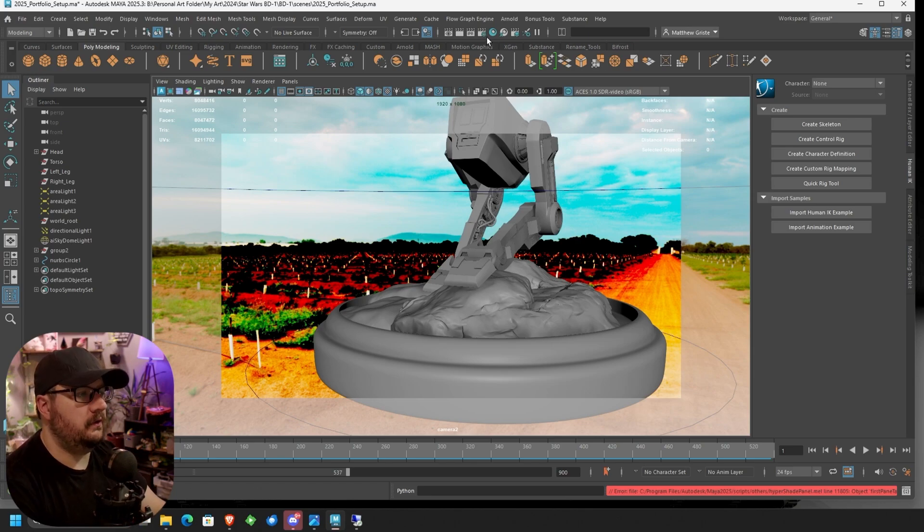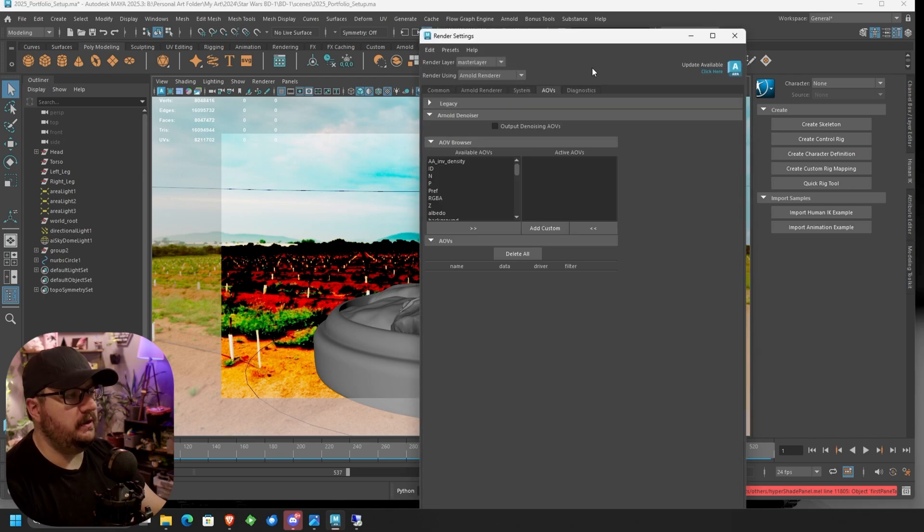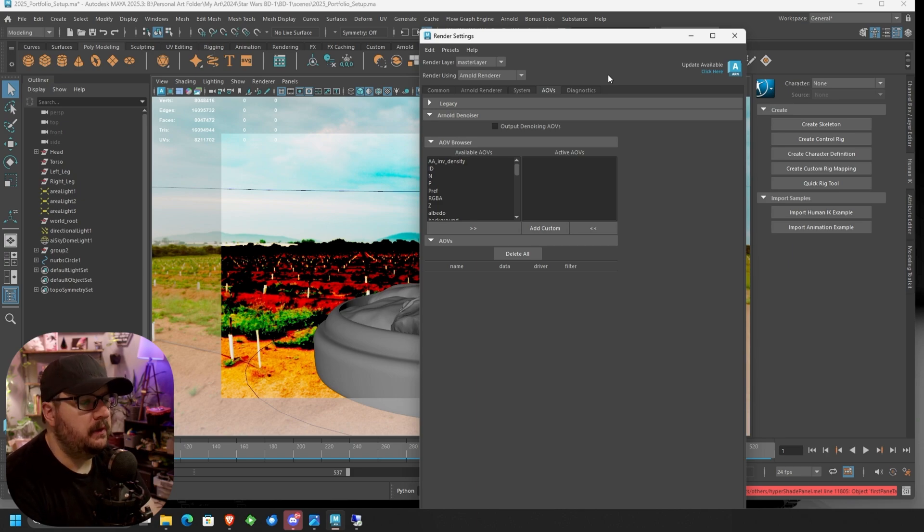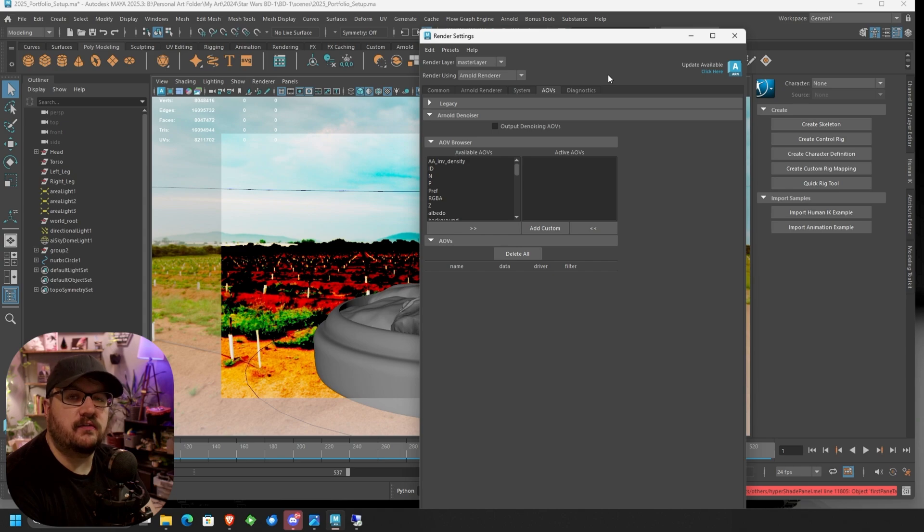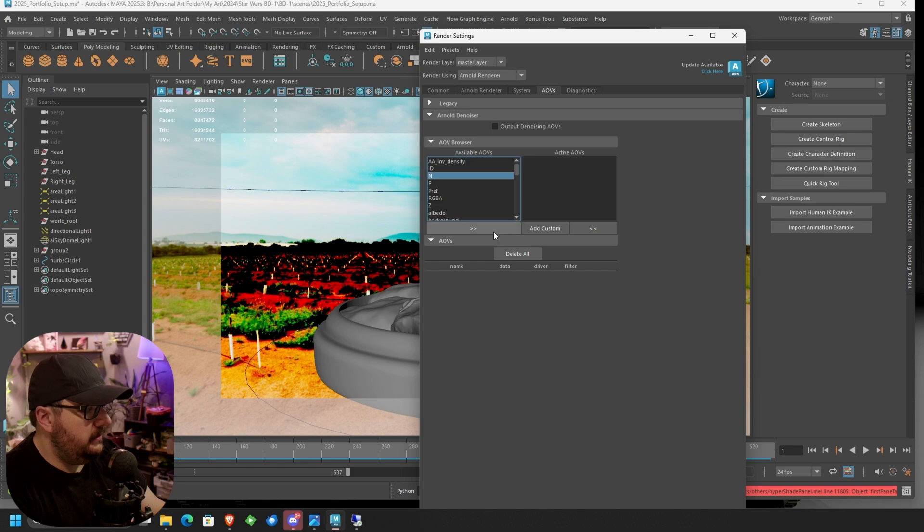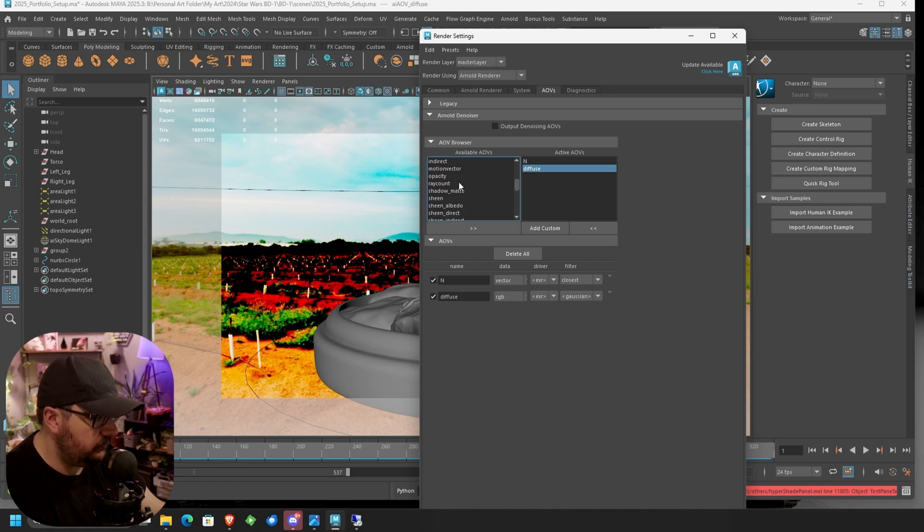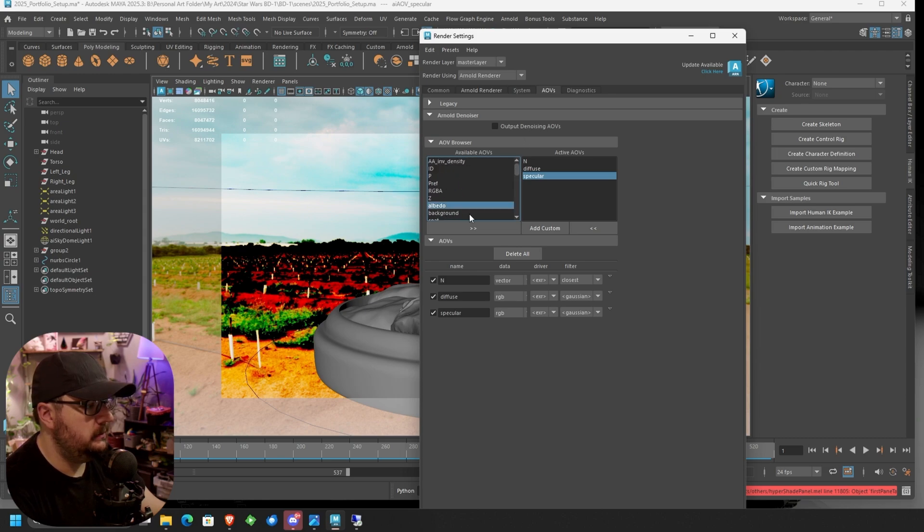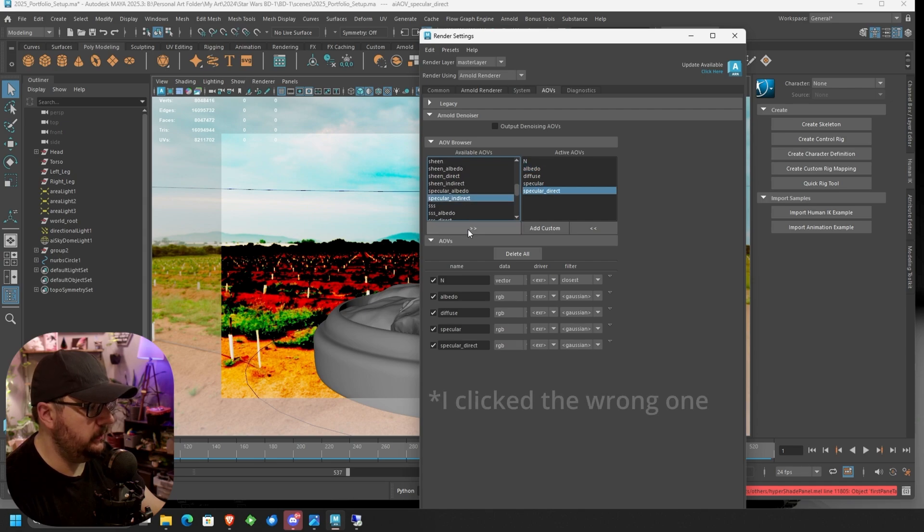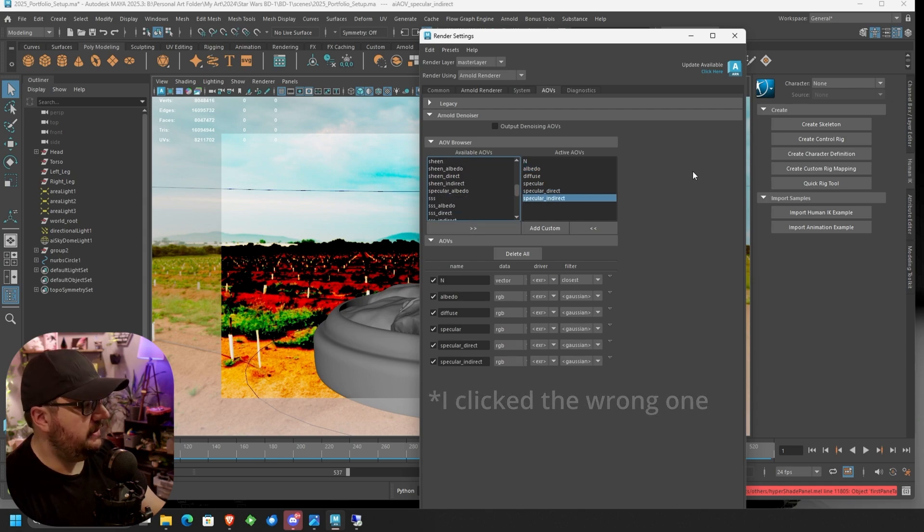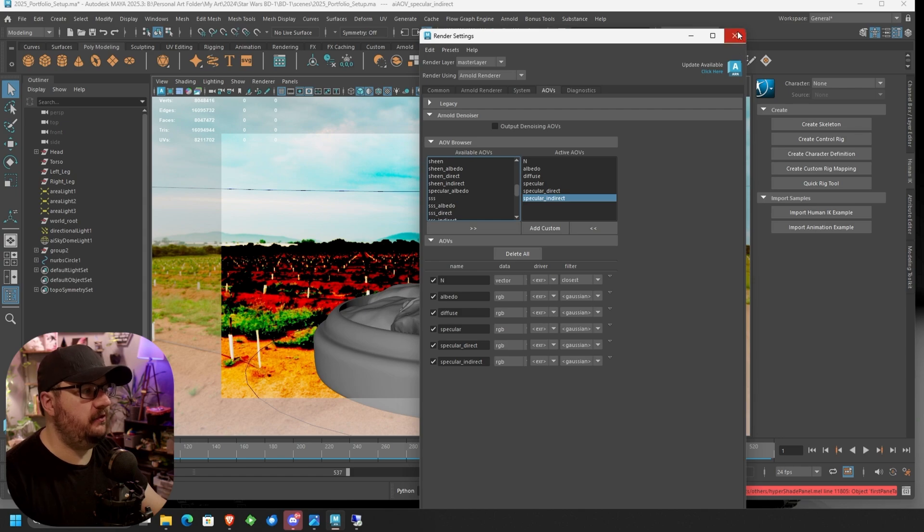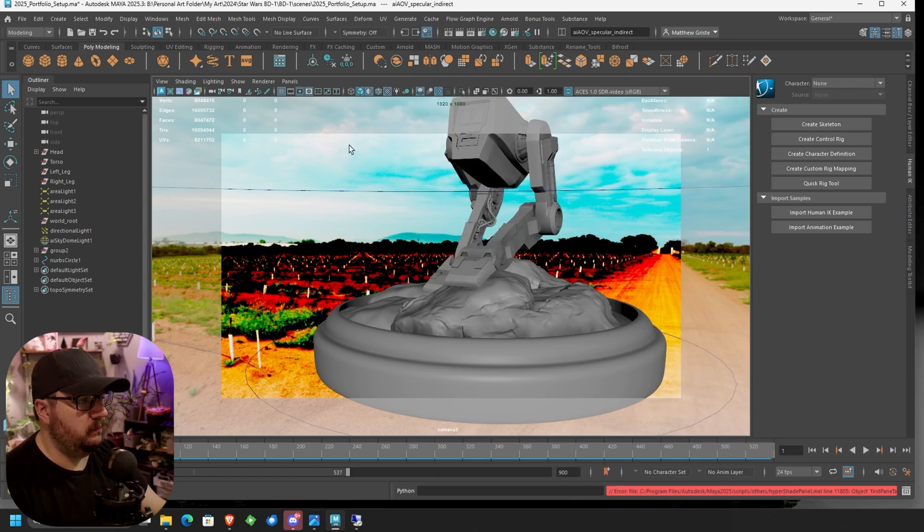So first thing we're going to do is we're going to go to our render settings. And then in here, we're going to go over to our AOVs. So if you're not familiar with AOVs, AOVs are basically just the different layers that make up your beauty render. So each AOV represents a different layer of either texture or lighting information. So we're going to add a couple in here. So we're going to add our normal, which is N. We're going to add our diffuse. We are also going to add our specular. We're also going to add our albedo and our specular direct and our specular albedo. That should give us everything we need. If you need anything else, you can always add them. But generally, these are just the ones I add. They don't really modify your render time all that much. So you can honestly add them all. It's just how many files do you want to deal with? So we'll close that. And with that, we're good.